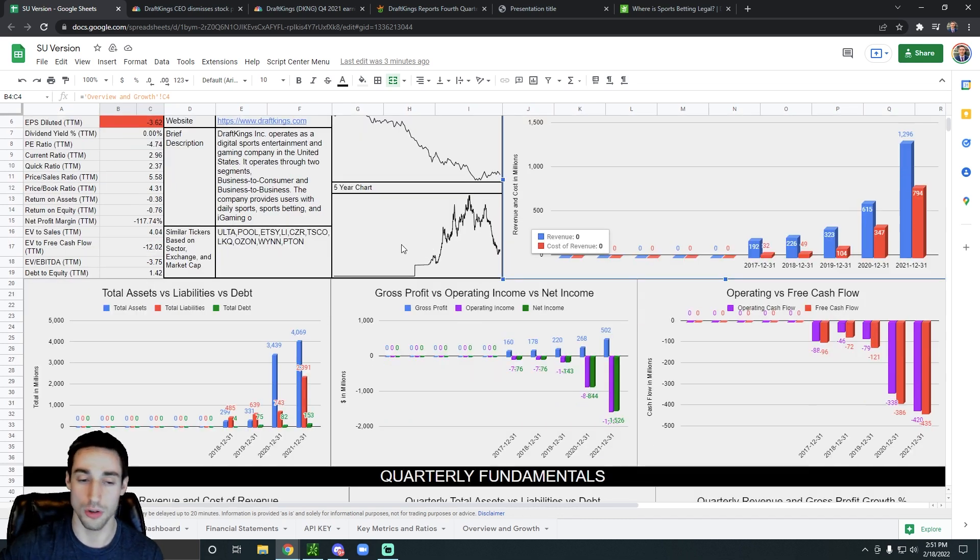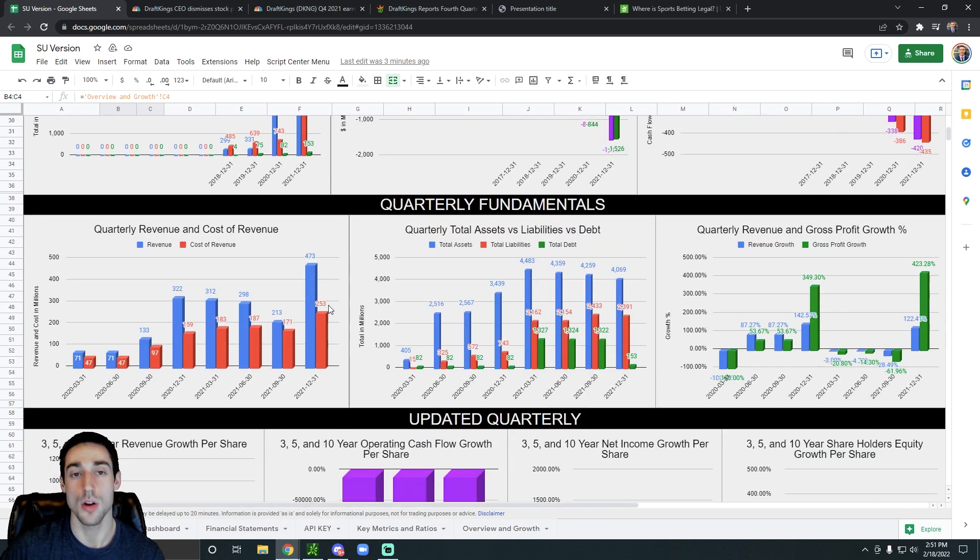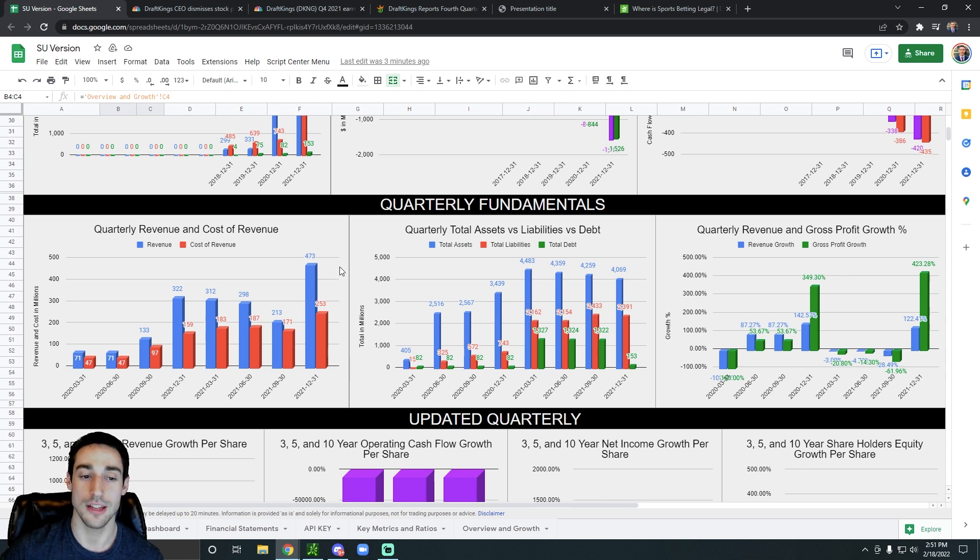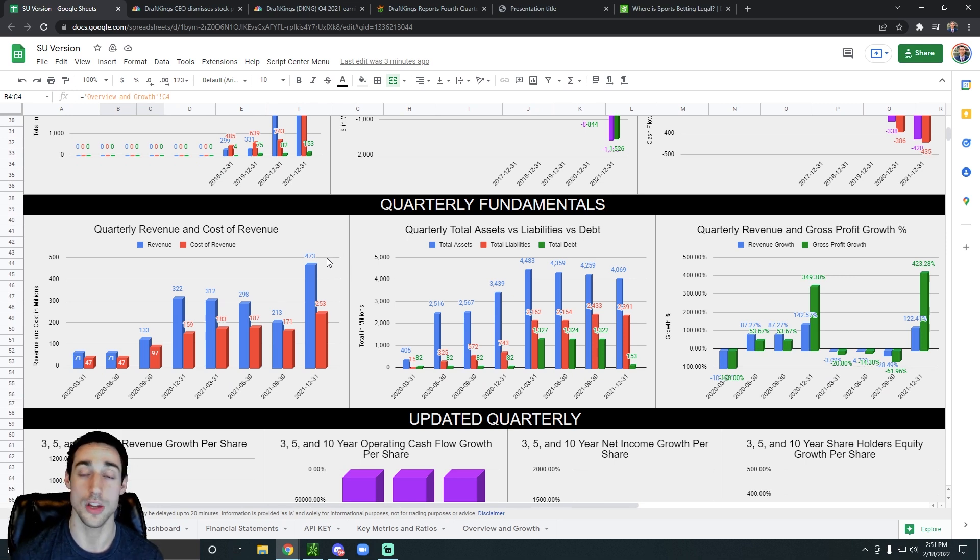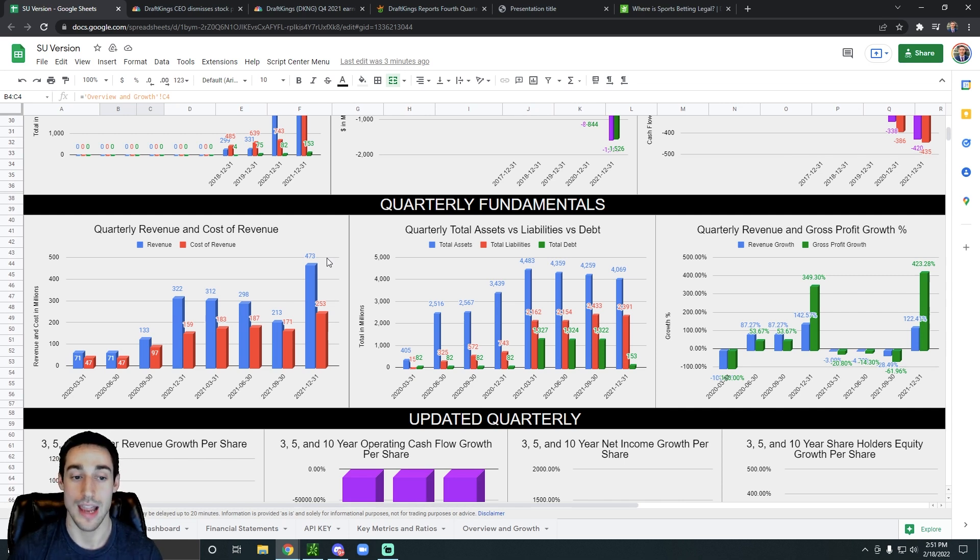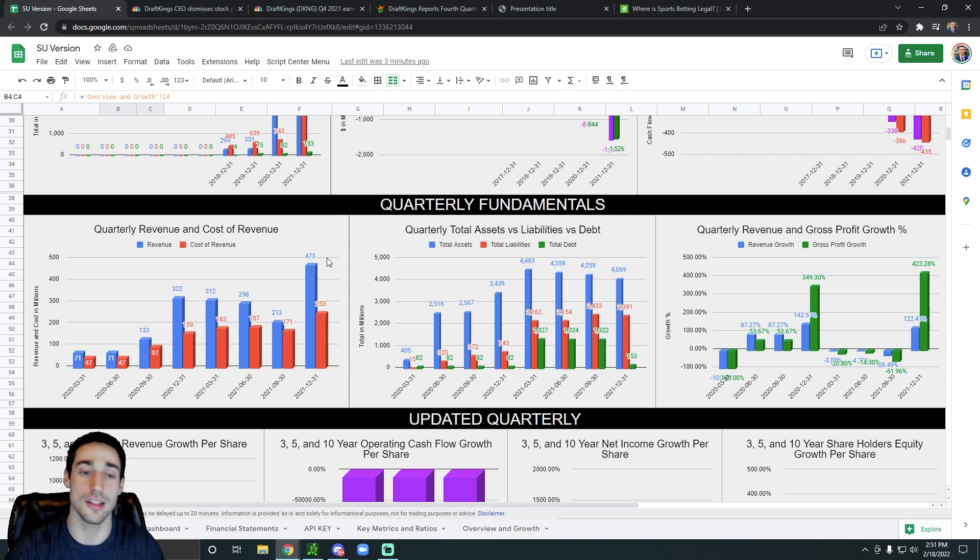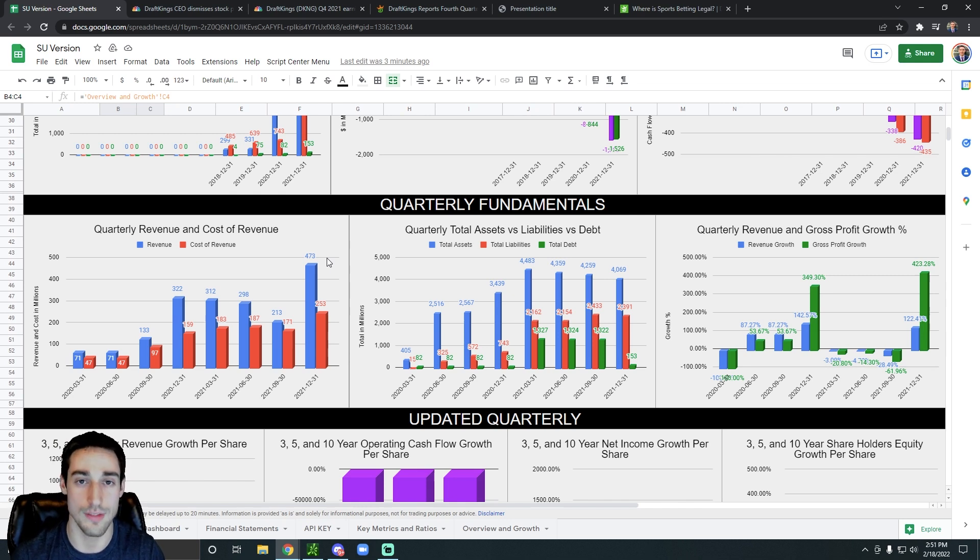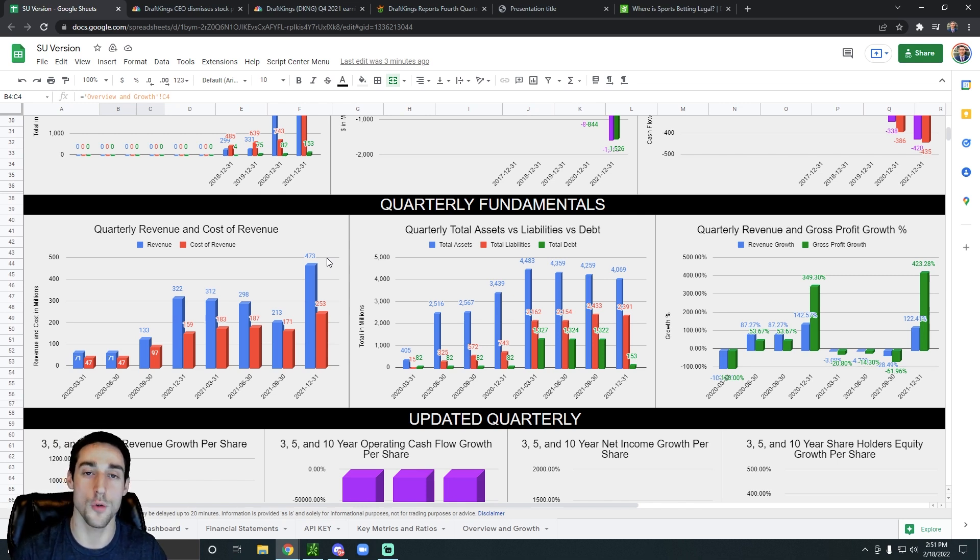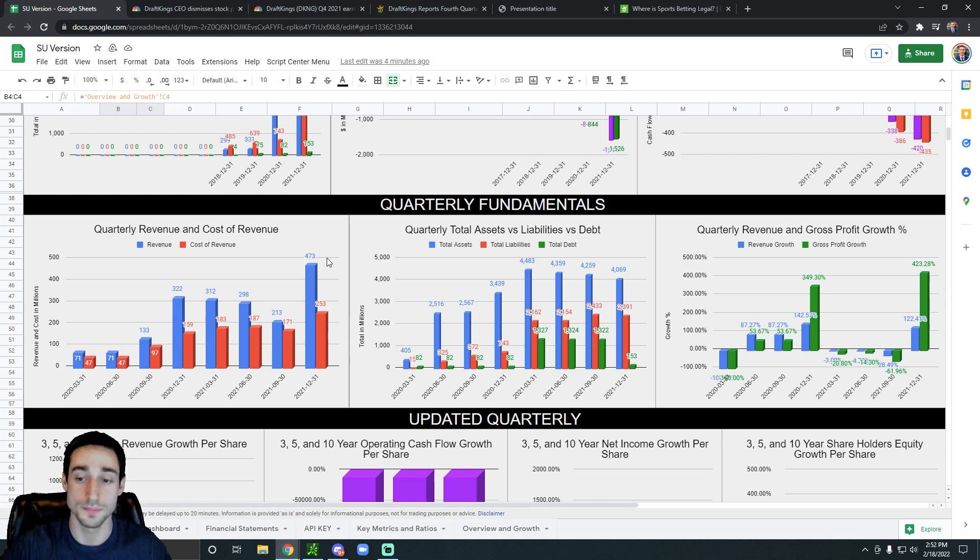Even if we scroll down to the quarterly data, over the most recent quarter, DraftKings revenue was $473 million. The quarter before that, their revenue was $213 million. And if you compare this Q4 to the previous Q4, Q4 of 2021 had $473 million in revenue. Q4 of 2020 had $322 million in revenue.